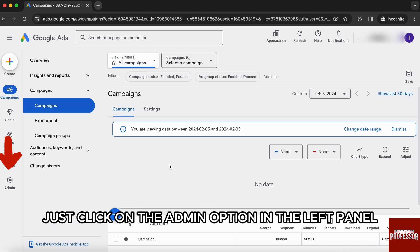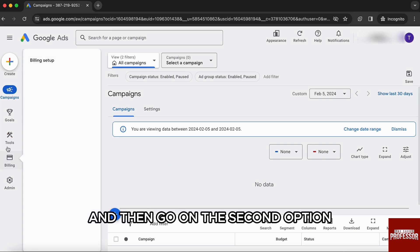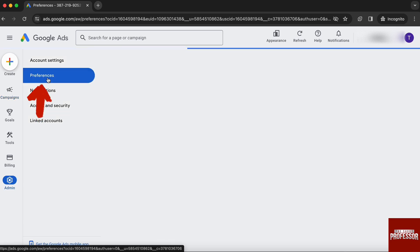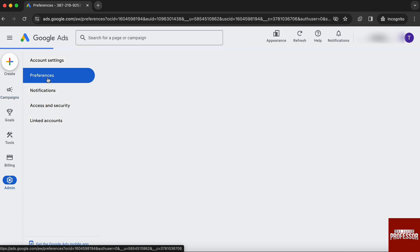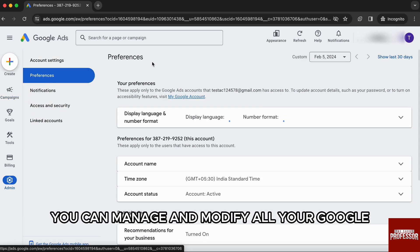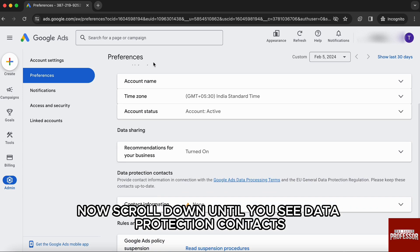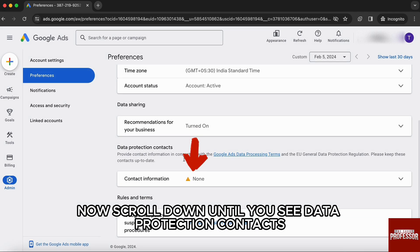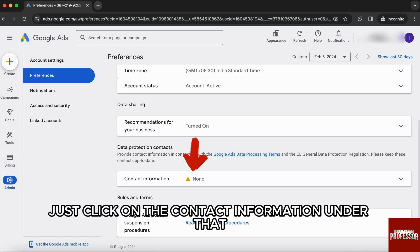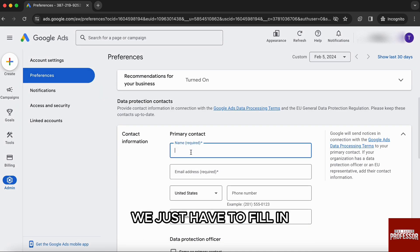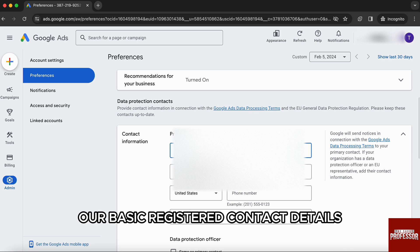Just click on the Admin option in the left panel and then go to the second option, Preferences, from the new menu. Here, you can manage and modify all your Google Ads account details. Now, scroll down until you see Data Protection Contacts. Then, under this, just click on the contact information under that. As you can see, we just have to fill in our basic registered contact details.